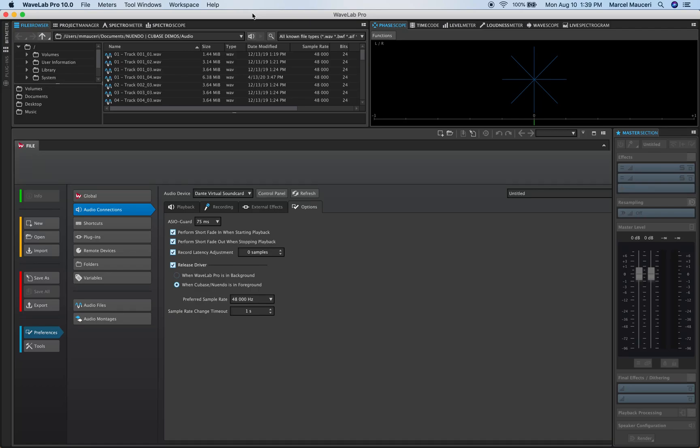Let's take a look at custom layout, workspace, setting and preferences in WaveLab Pro 10.